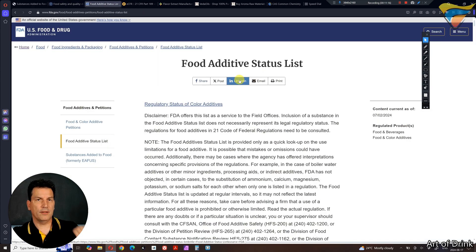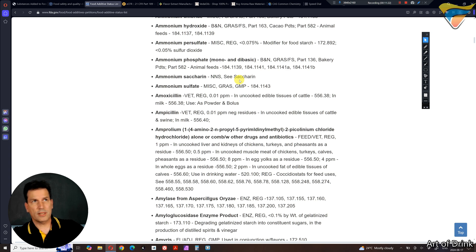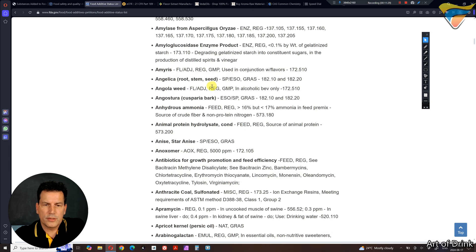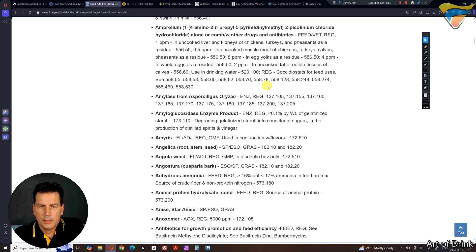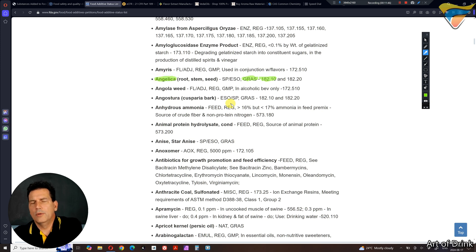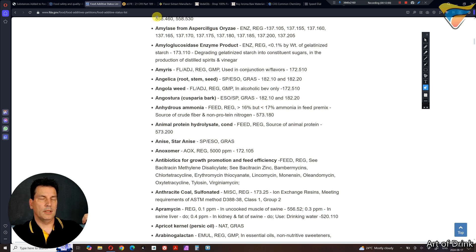The FDA also has another food additive status list — a list of all sorts of things that are not just flavorings. You'll find emulsifiers, enzymes, and other things you'd use in food, along with the applicable regulations. So you'll see whether something is GRAS or not and the regulation that applies. For example, angelica root — the whole root, not an extract or essence. So if you're looking for an emulsifier, you'll find it there, though there are differences worldwide.